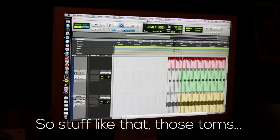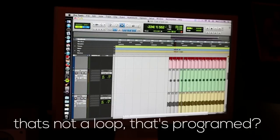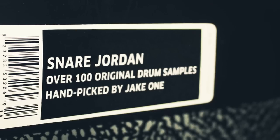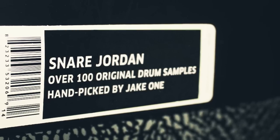Stuff like those toms — that's not a loop from a record, that's programmed. I rarely loop anything, especially with drums. I'm just taking different toms at different velocities and pitches, putting them in ASR, and making my own loop out of it. That's kind of what I did with that, and I do that a lot — it's just one of my little things.